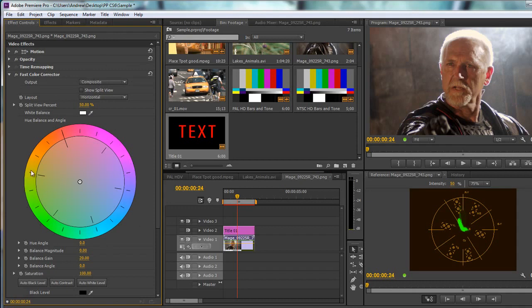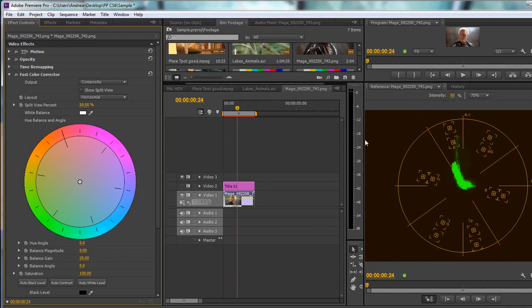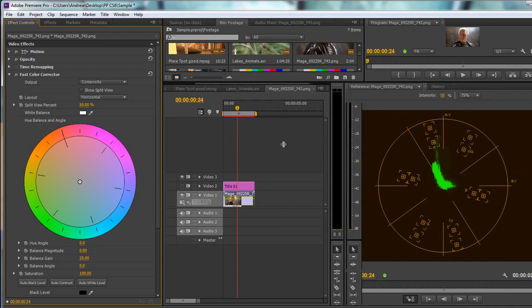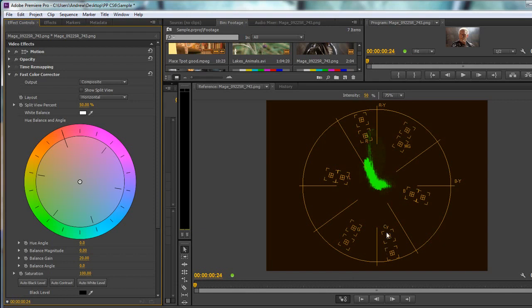This is the Fast Color Corrector, and I'm showing you because this is a color wheel. We've got red over here, blue, cyan, green, and yellows. Over here in the vector scope you can see it says R for red, then yellow, green down here, cyan, blue, and magenta. What we see in our vector scope is the same as we would see in a color wheel.